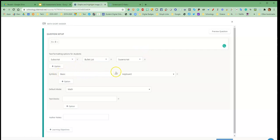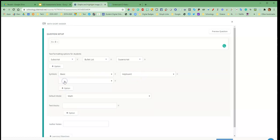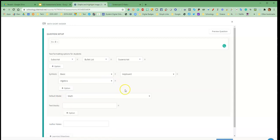And then here is the types of keyboards that are going to be available. This is the basic math and this is the text keyboard. If I decide I need another one I'm going to add another option, like maybe I need to give them the algebra keyboard. So I can give them as many keyboards as I would like them to have access to.